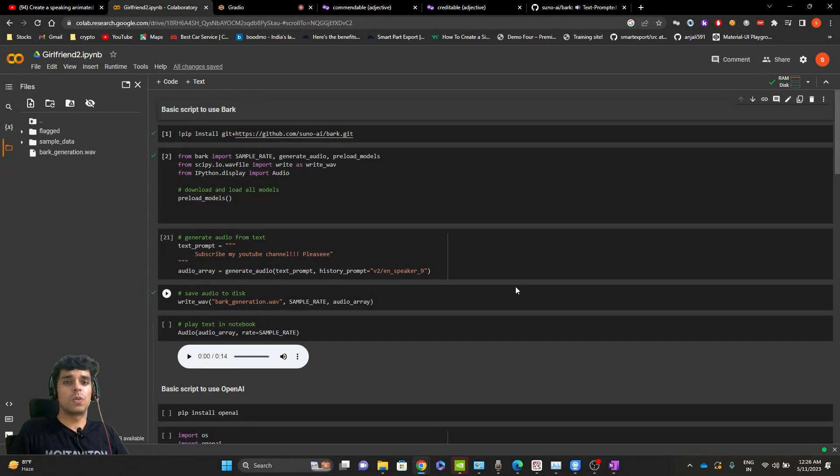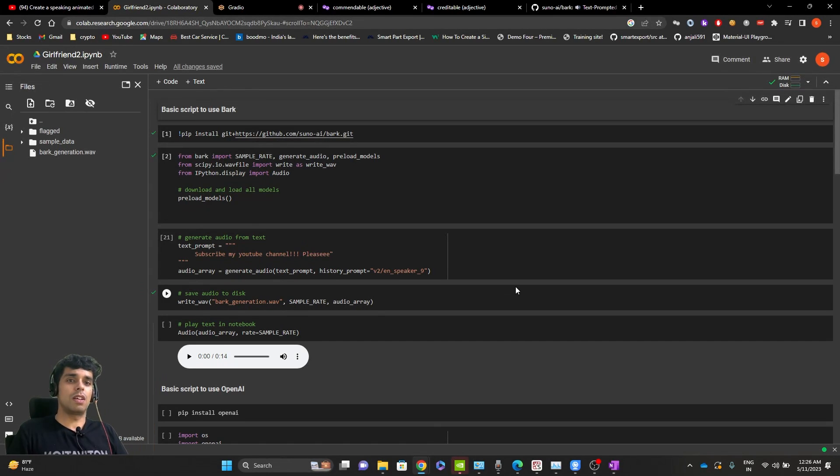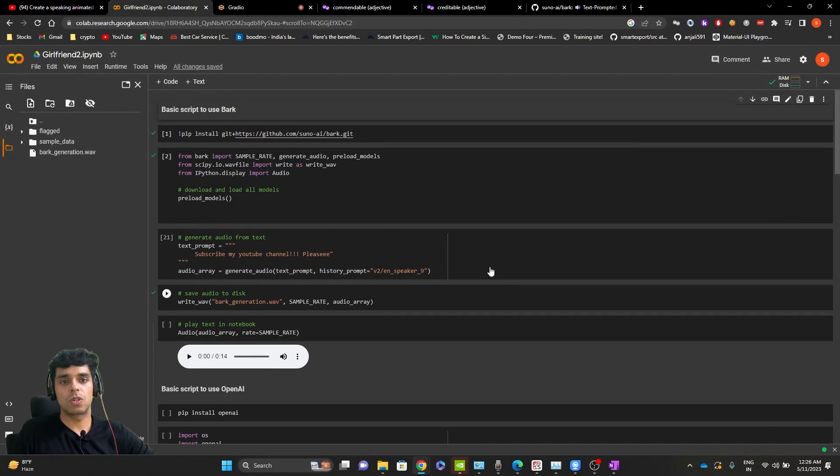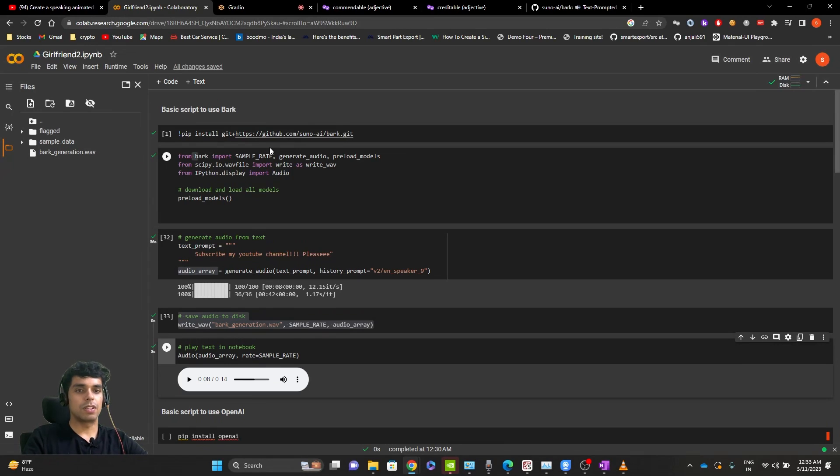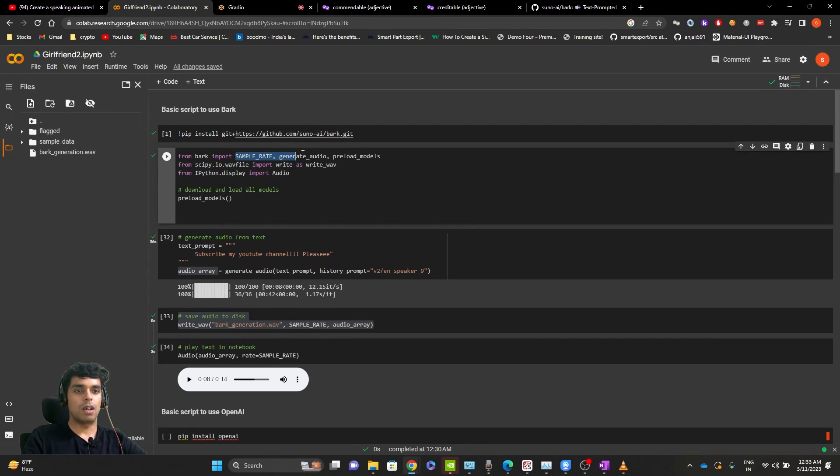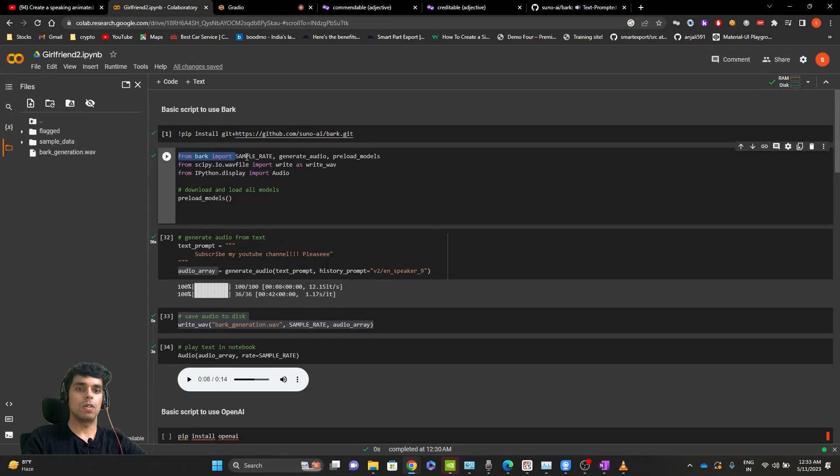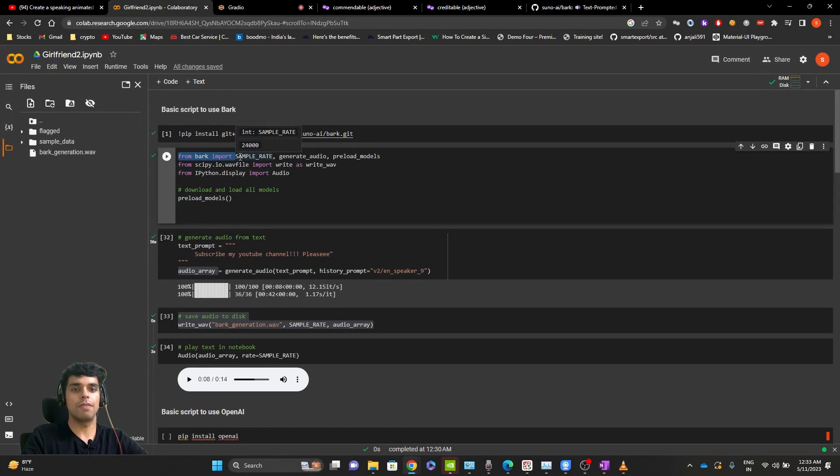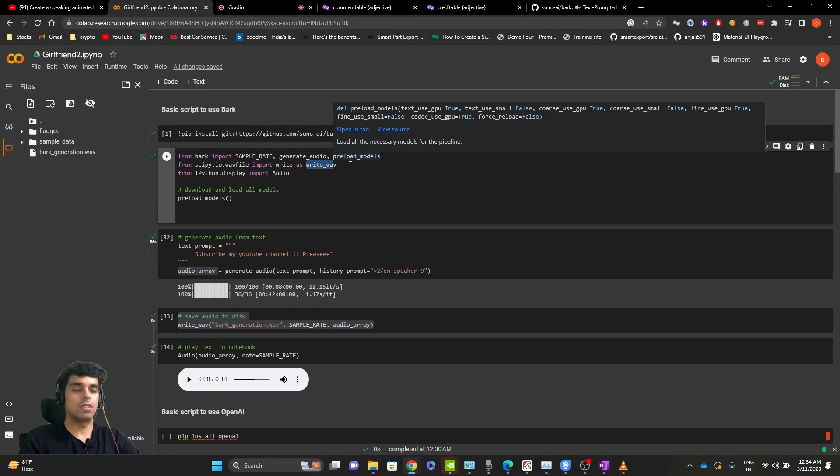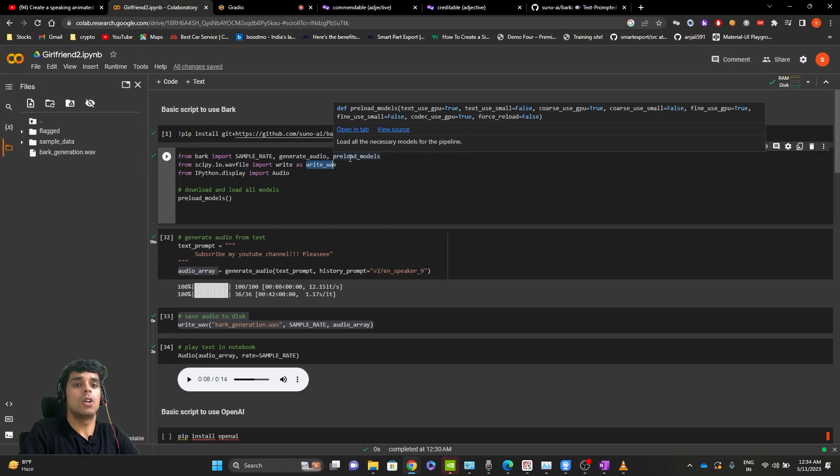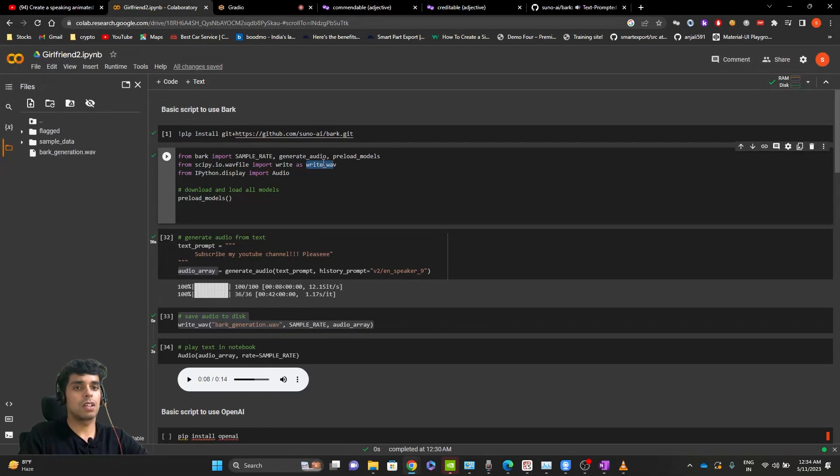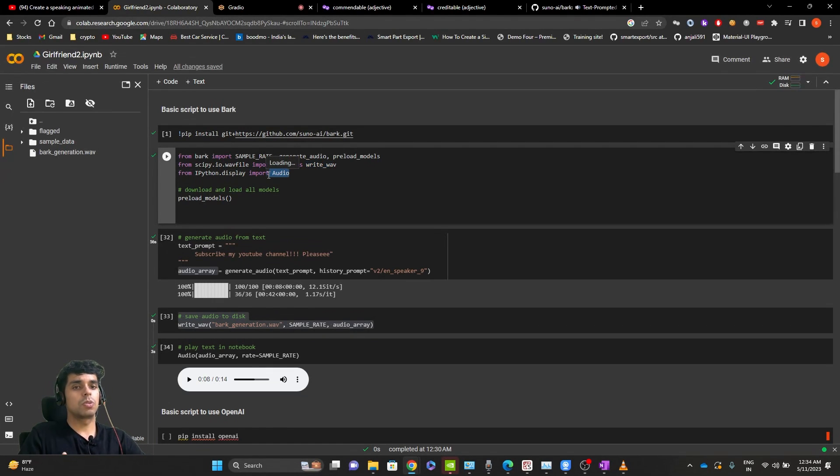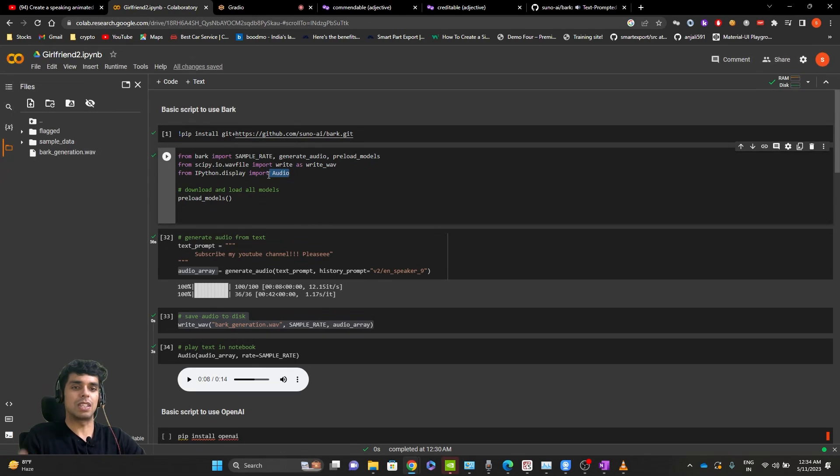The first thing we're going to do is we're going to install the Bark library. And once we have installed this, we need to import few things before we start the code. First thing is few things from Bark. That is preload models, generate audio and sample rate. I'll explain how we will use them in the code itself. Second thing we need to import is writewap. This will be used to write the audio file that we get from Bark to our sample directory in the notebook over here, as you can see. And the third thing is audio, which we will use to play the audio in this notebook itself.